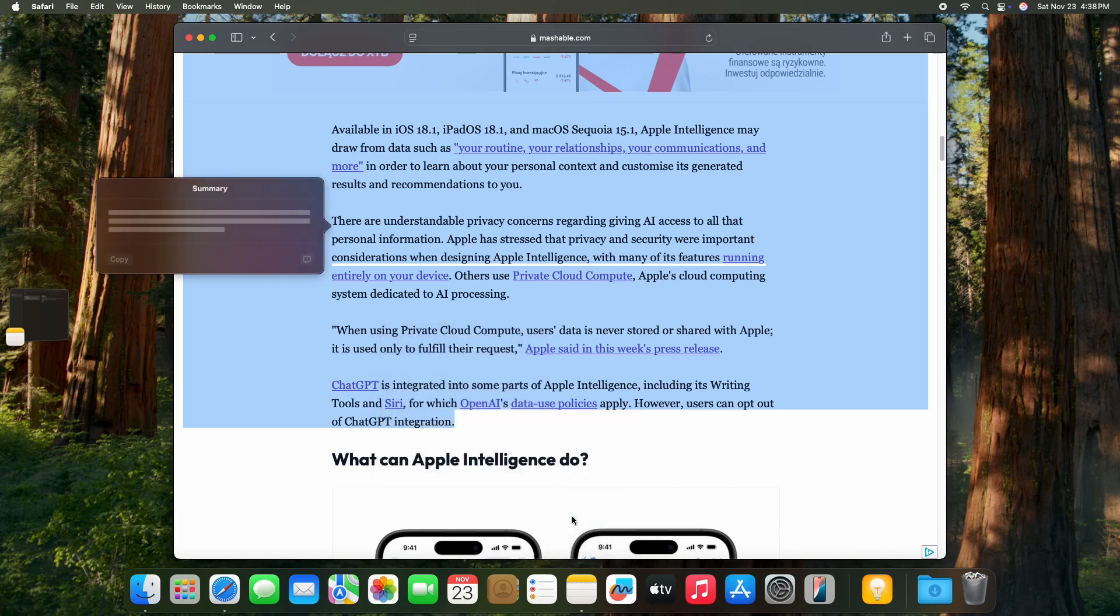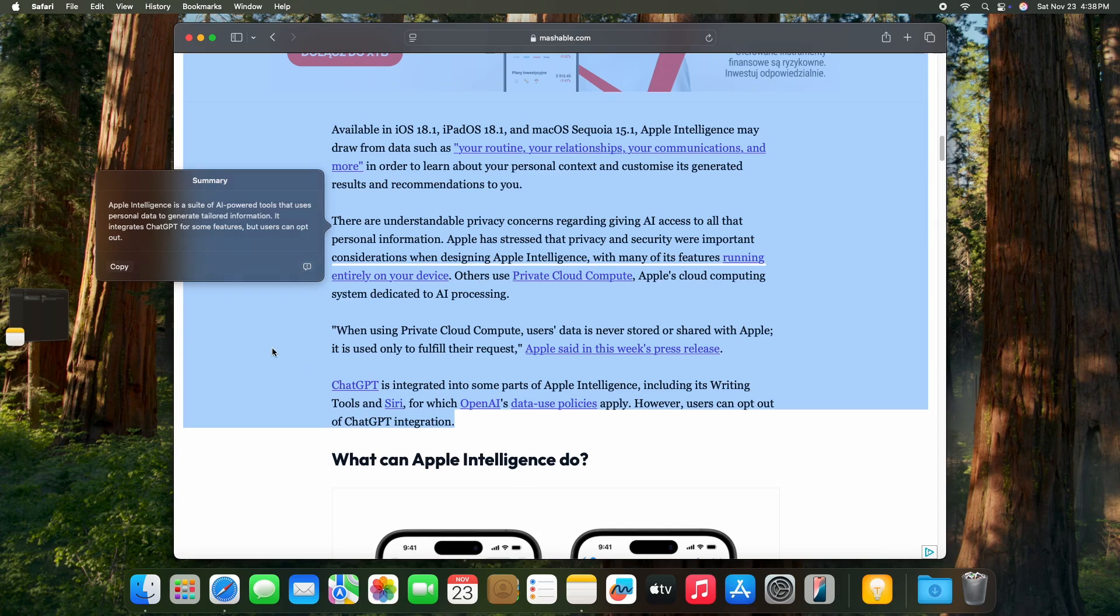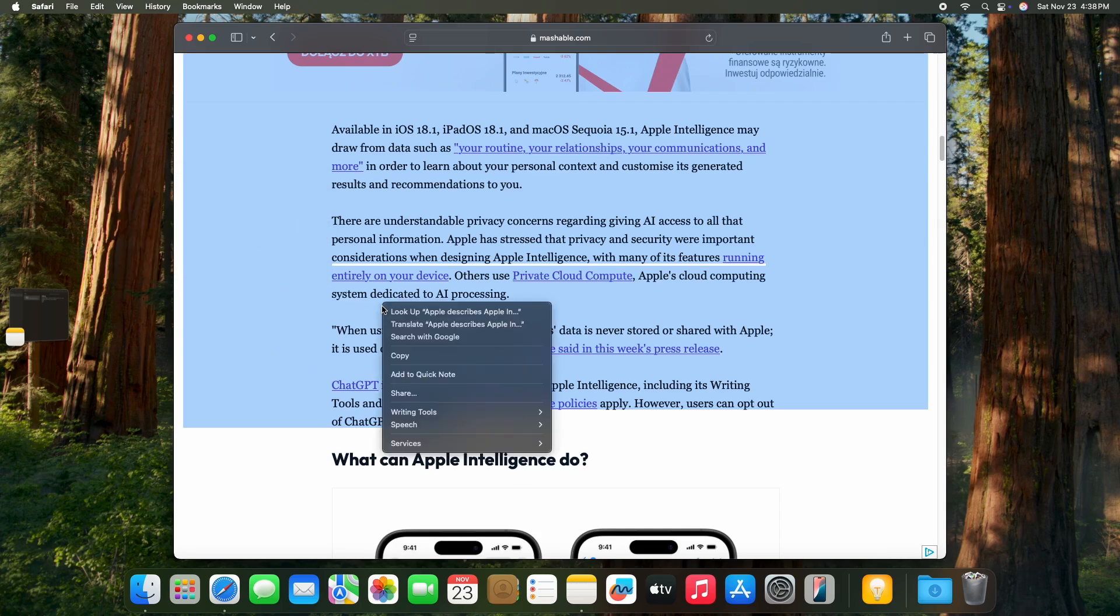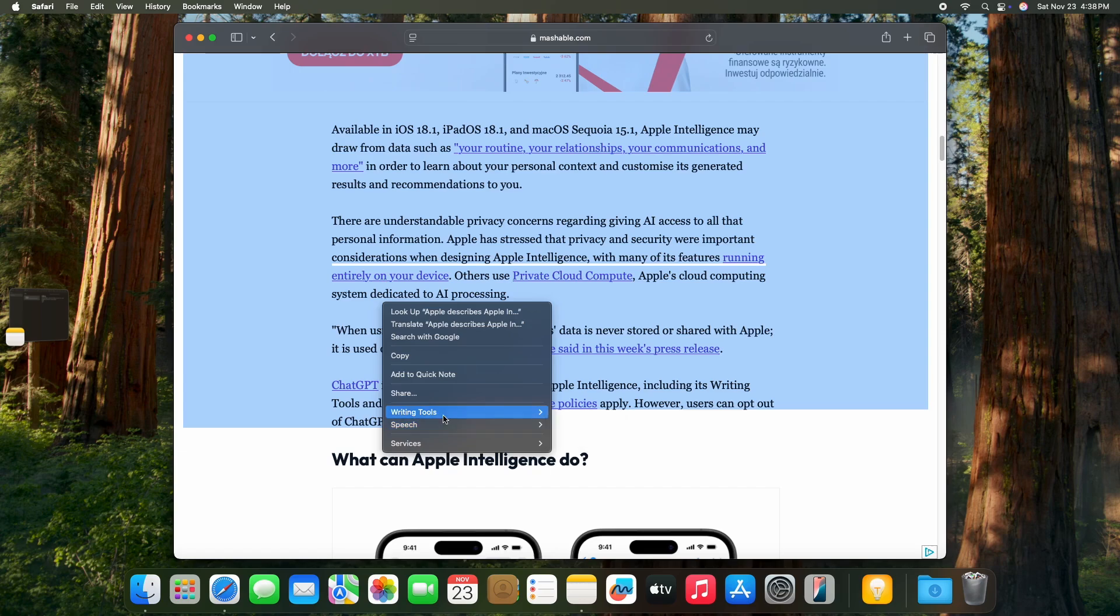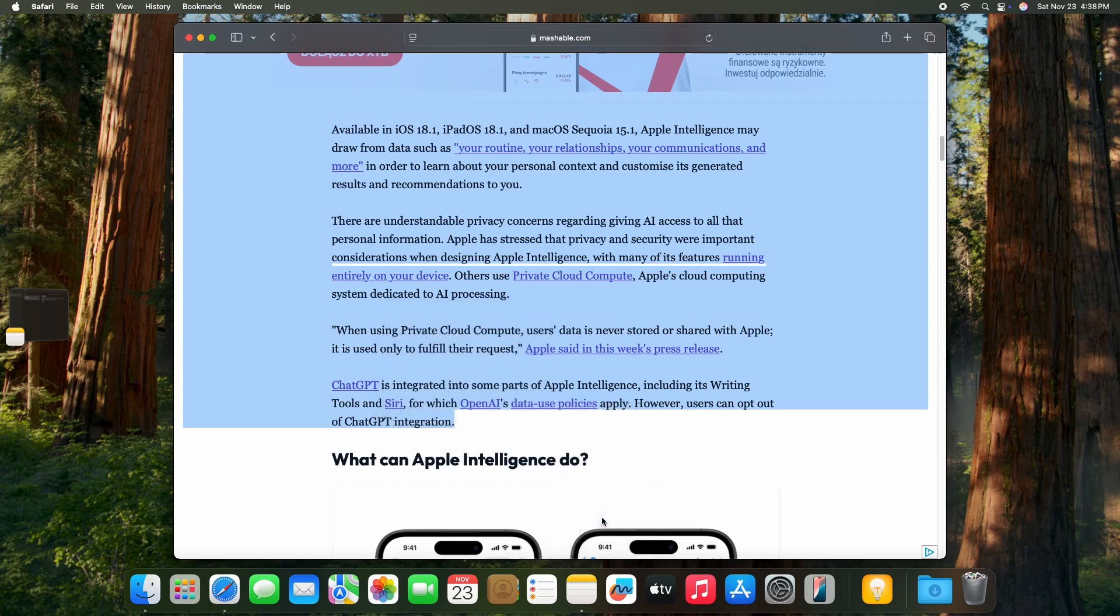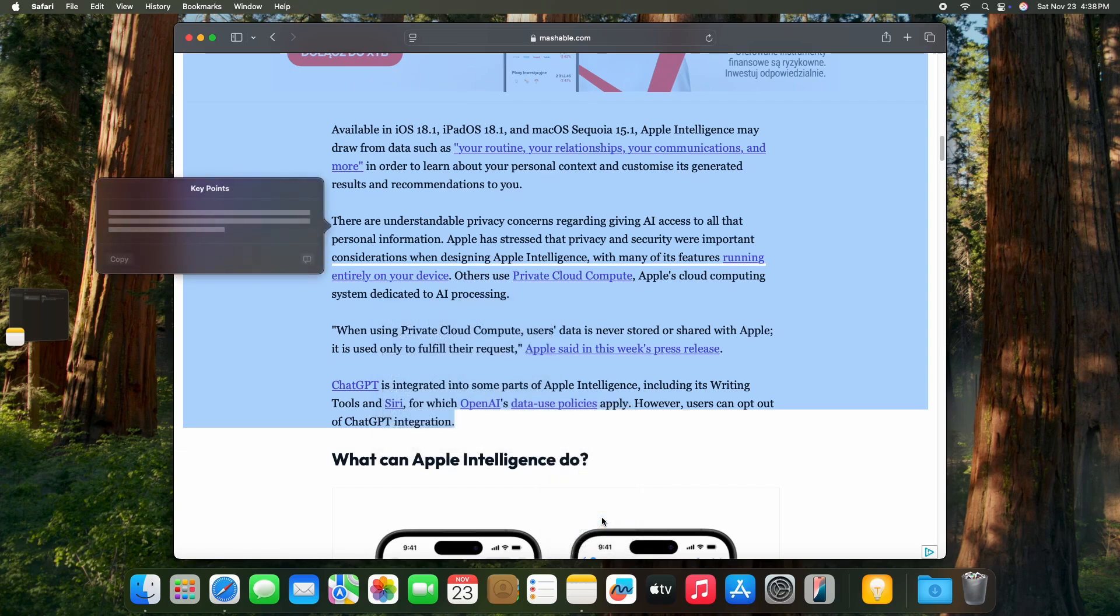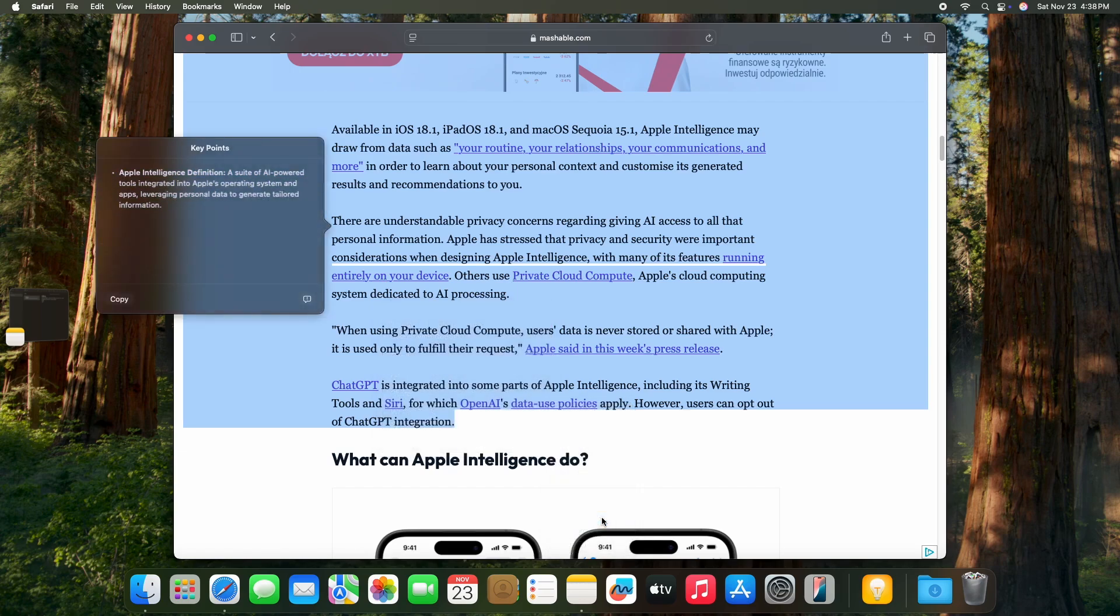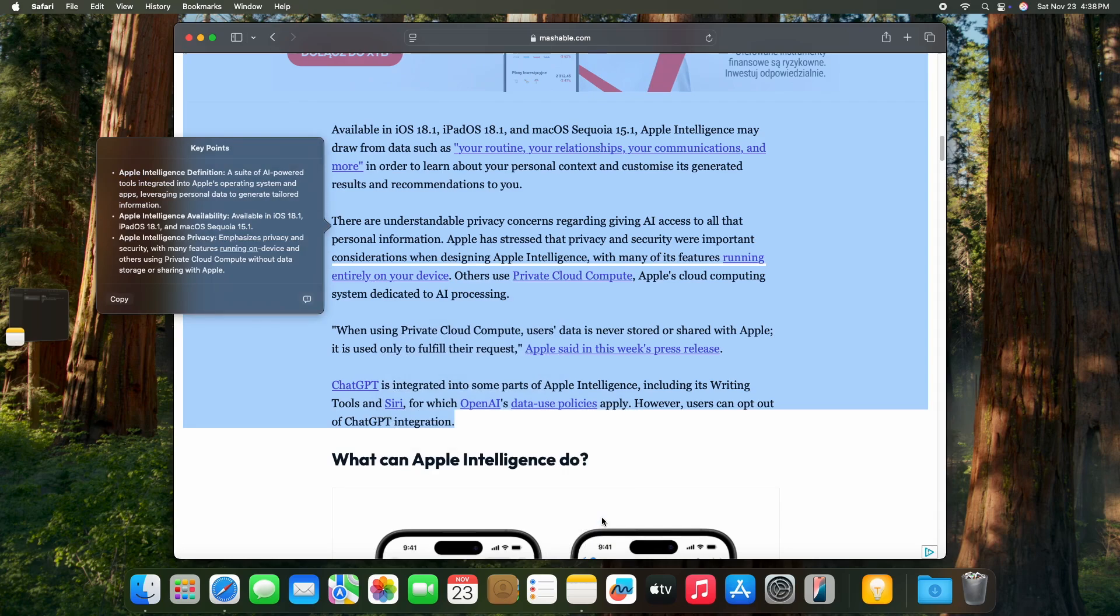So if you want to summarize an article so you don't have to read the whole article, you can just see the clue, the most important things. You can also create key points so it's even more understandable.